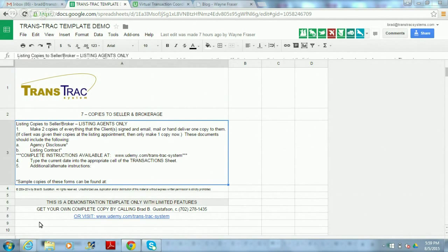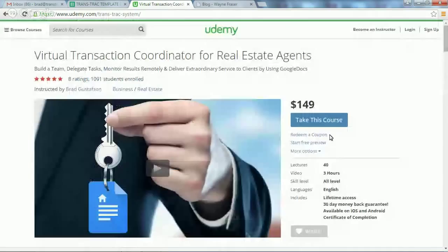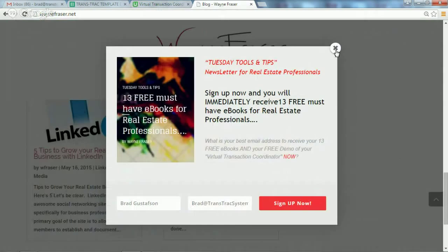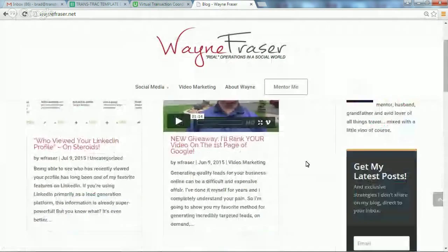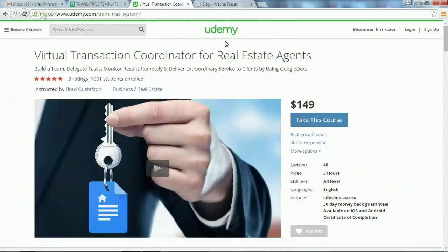If you're interested in getting this system for yourself, it's available on udemy.com/trans-track-system for $149 retail. But thanks to Wayne Fraser — this is Wayne's website, waynefrasier.net — we've got a special discount: you can get it for $99, that's $50 off the $149. Just use promo code TRANSCO — T-R-A-N-S-C-O — when you go to udemy.com. There's a button that says 'Redeem Coupon.'